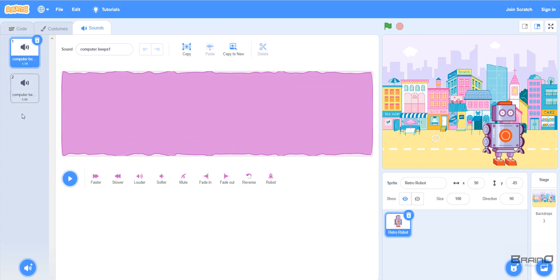We can actually use these sounds in our code and we can also edit them. There are many buttons at the bottom: a 'Faster' button which makes the sound faster, a 'Slower' button, a 'Louder' button, and there are also options for fade in, fade out, and more.